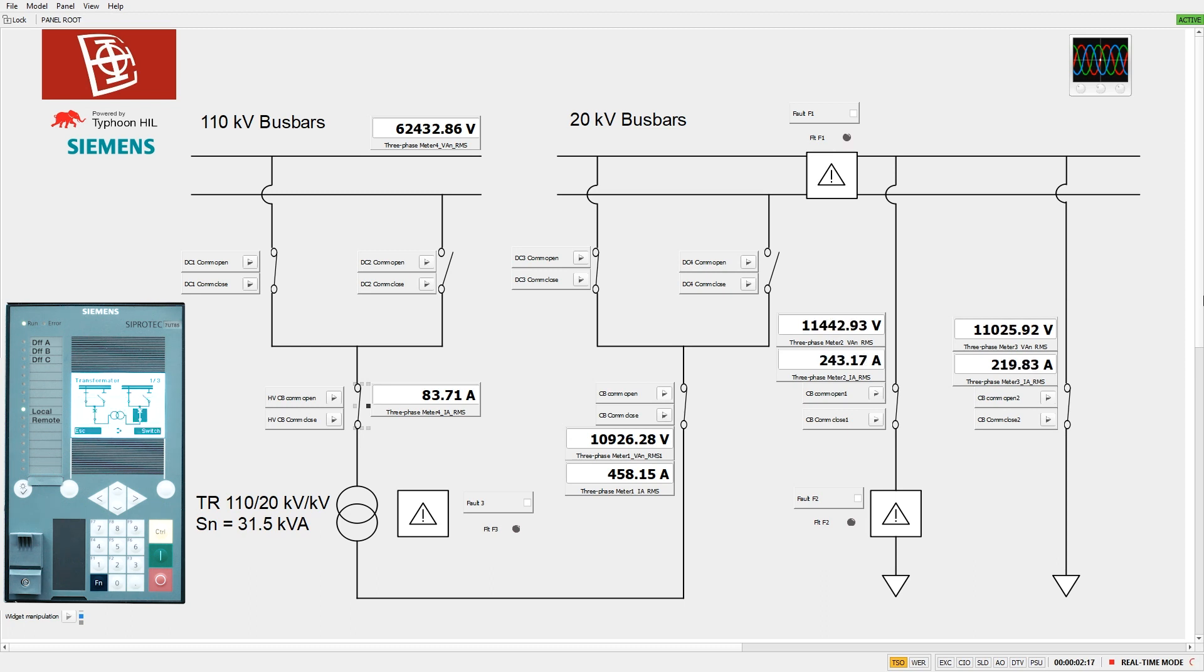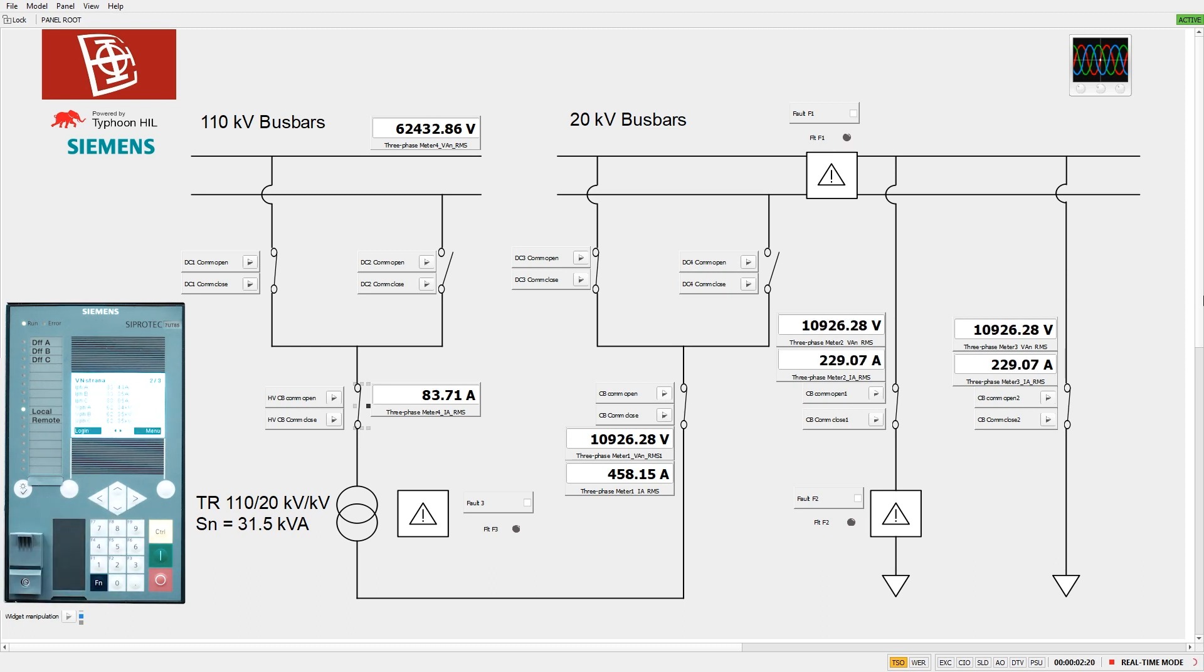The 7UT85 differential relay and the 6MU85 merging units control the circuit breakers by sending goose messages to the HIL.